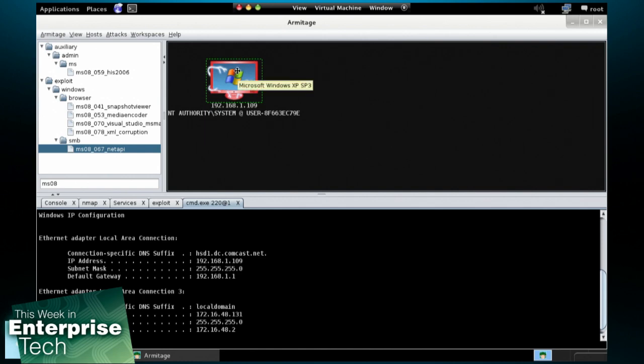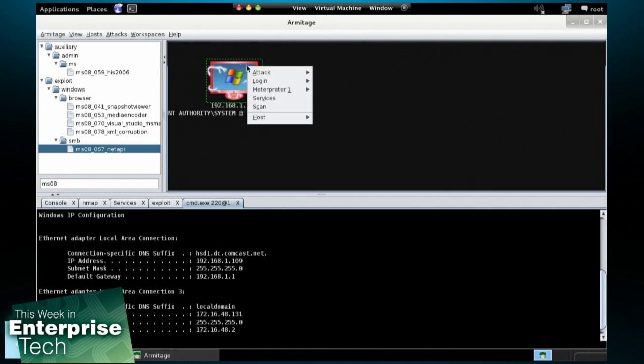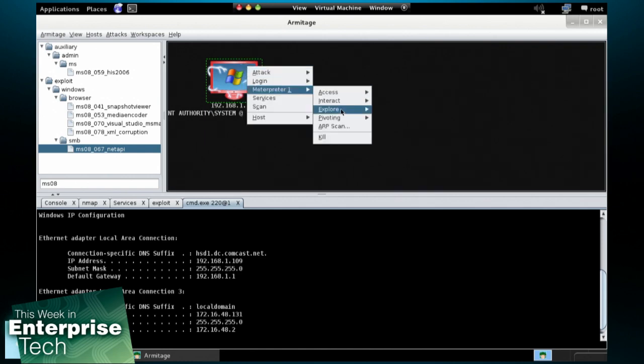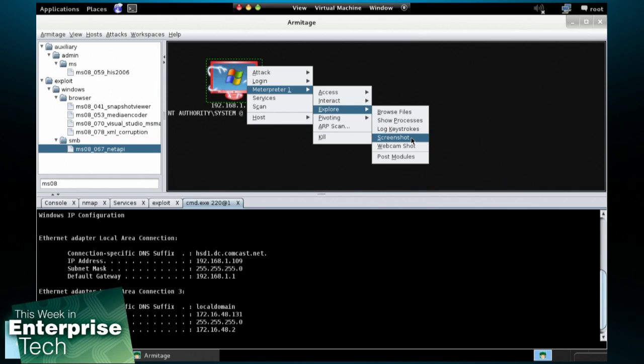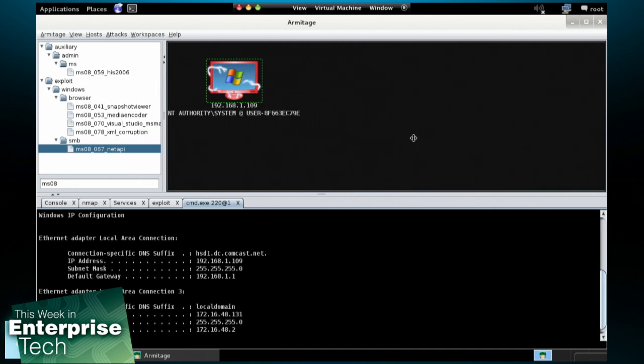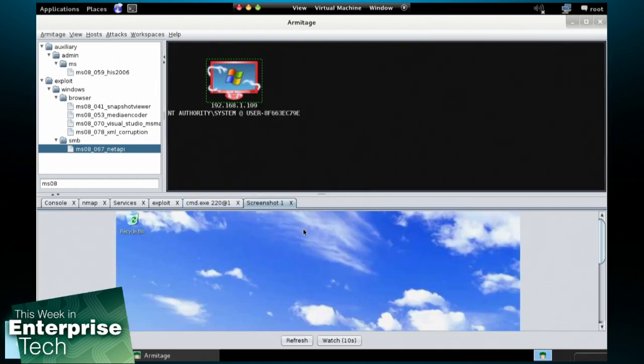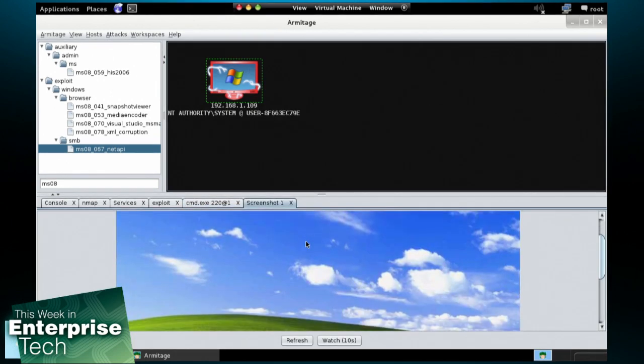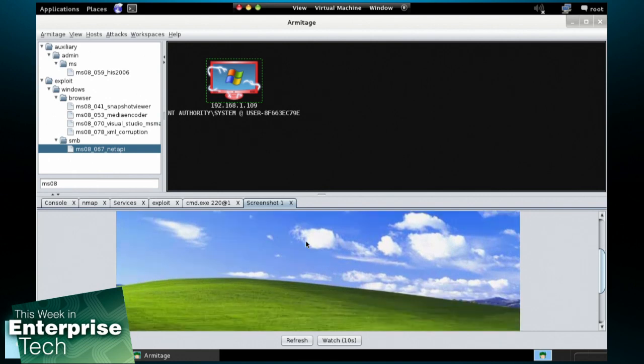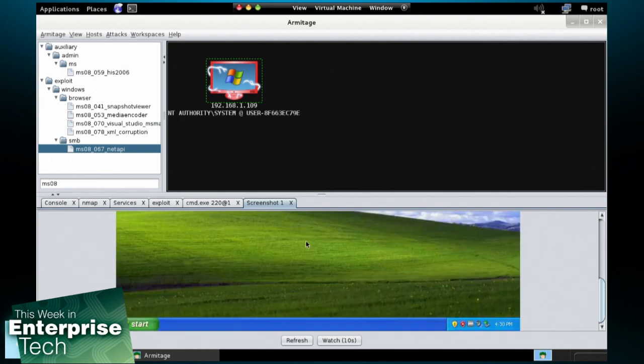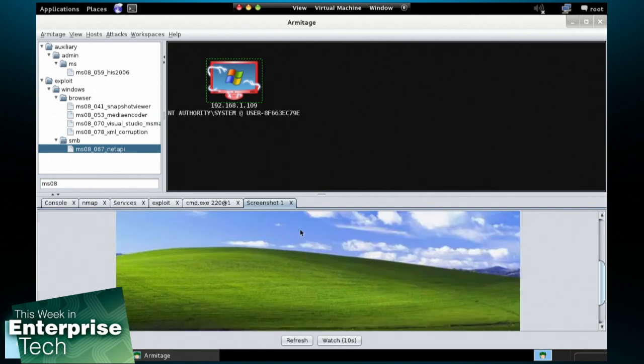I can also right click, Meterpreter, Explore Screenshot. And I can grab a screenshot, see what the user is doing. In this case, just a happy Windows XP system.